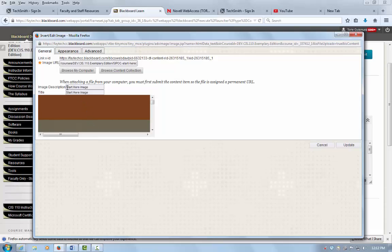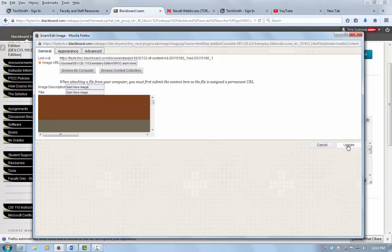Here you can see I already have an image description and an image title. If I wanted to make modifications to that, I could do that in this location. Once I do that, I select update.